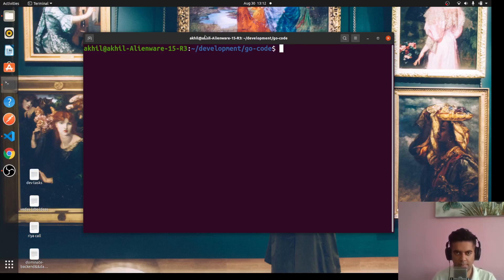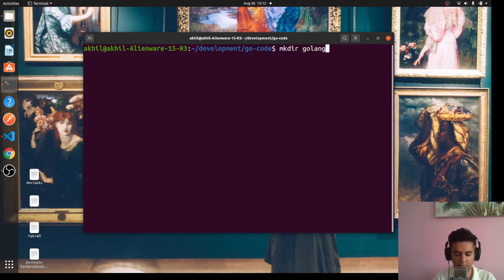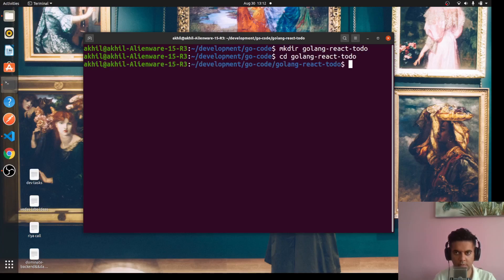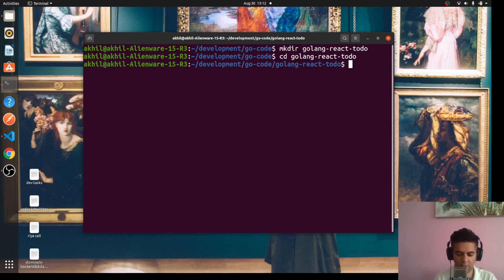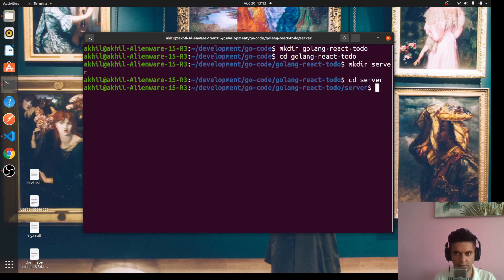I'm in a place in my computer where I usually keep my Golang code and here I'm going to make a new directory golang-react-todo. I'll CD into it and we'll create two folders here. One is the server folder, so we'll say mkdir server.